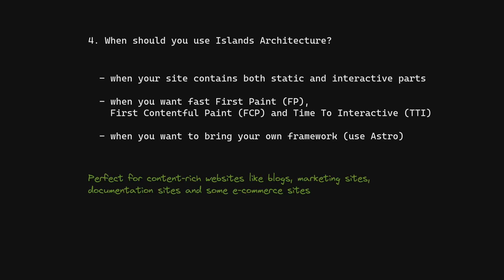Perfect for content-rich websites like blogs, marketing sites, documentation sites, and some e-commerce sites.